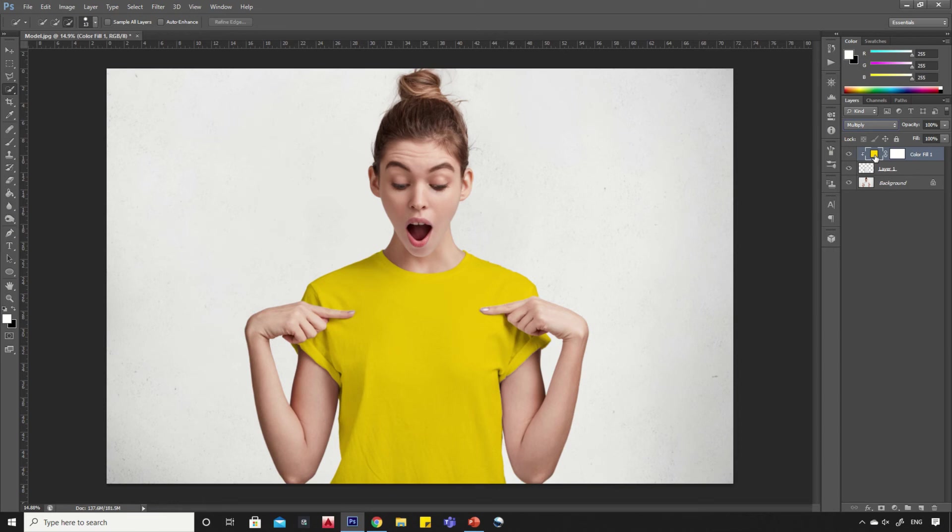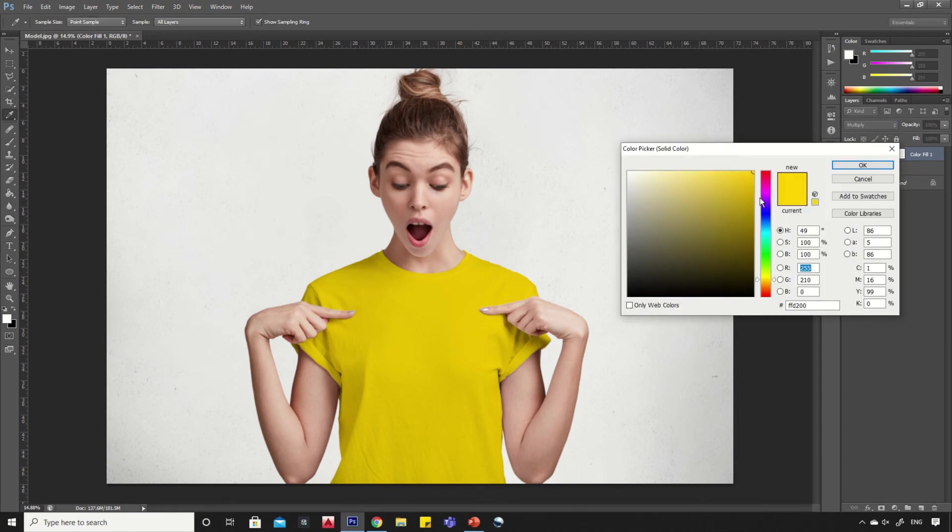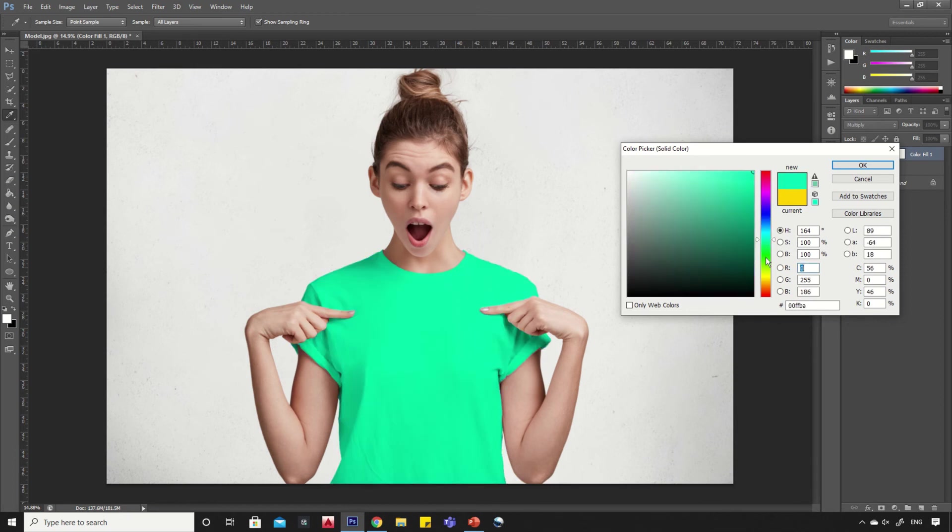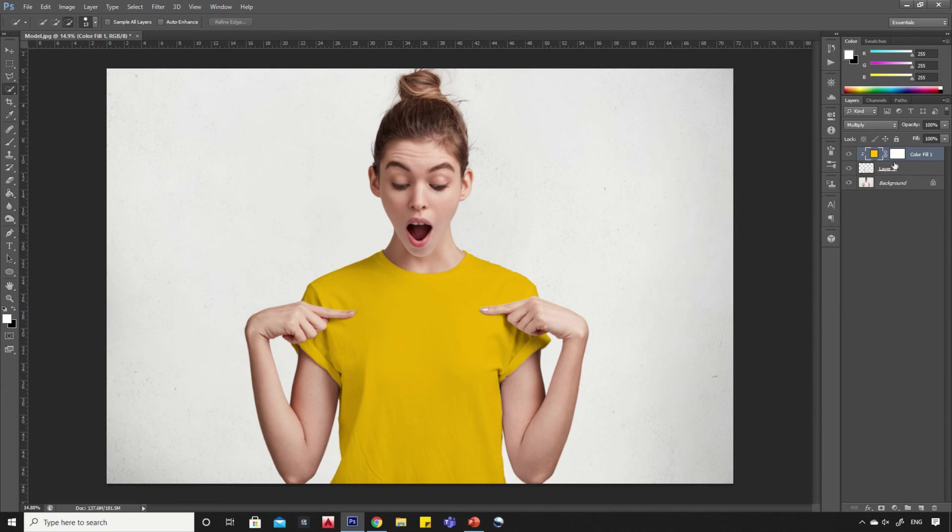Now you can change color by double-clicking on the color layer. You can also reduce the opacity of the color for light shades.